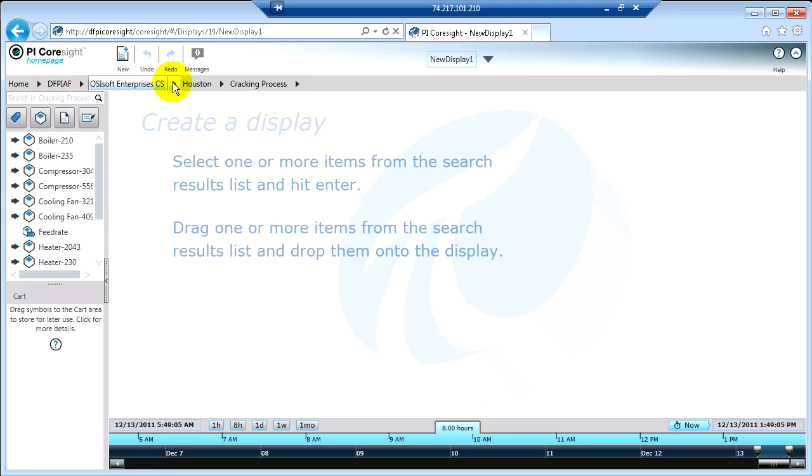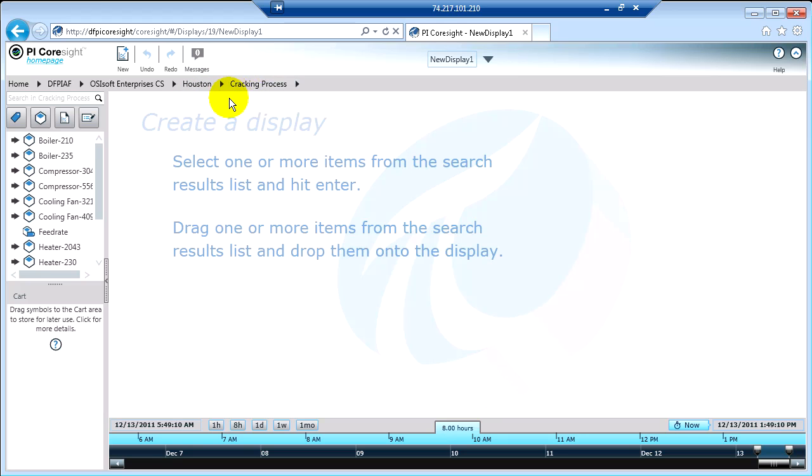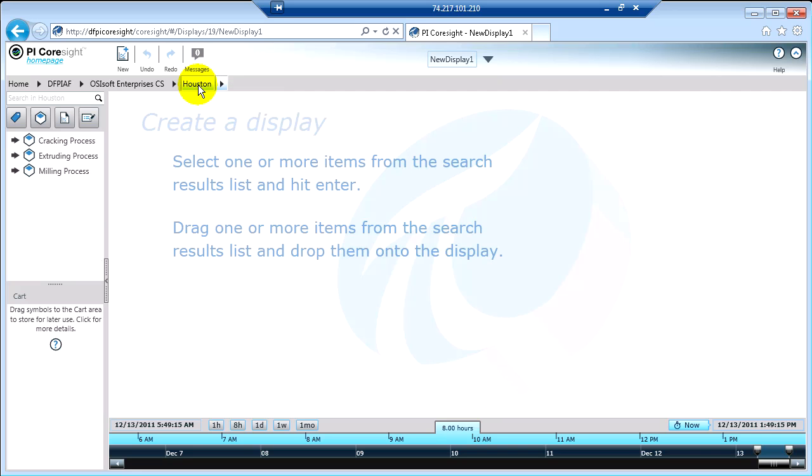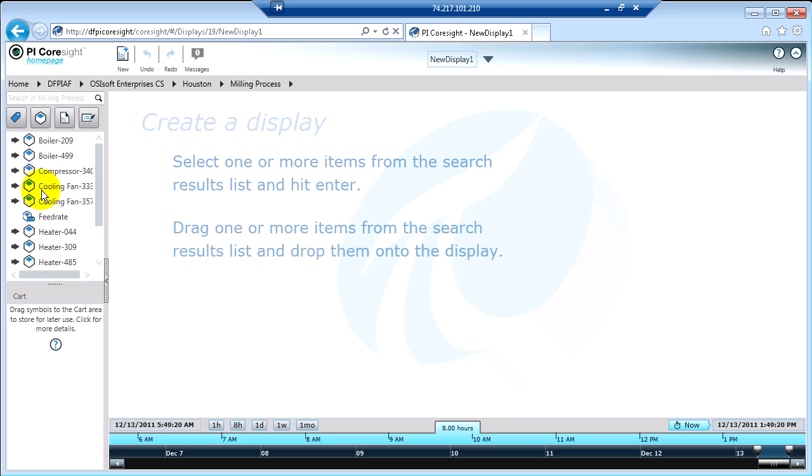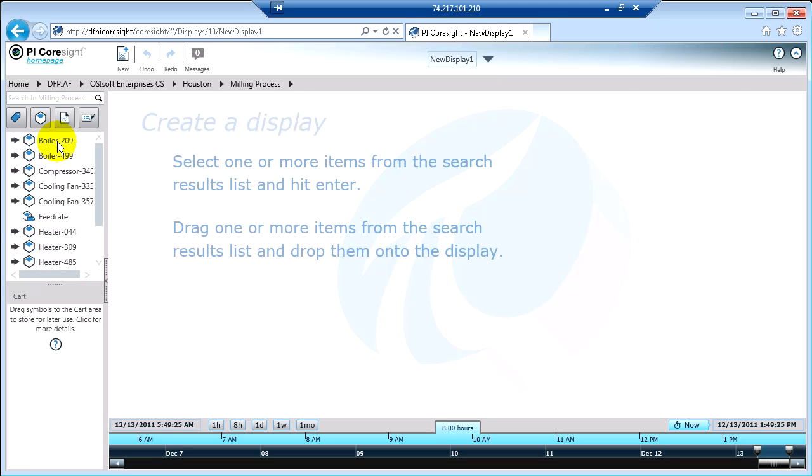What you'll notice too is at the top of my screen I have these little breadcrumbs. So if at any point, if I've gone too deep or I just want to go somewhere else, I can always click on one of these breadcrumbs and reset my context. So if I wanted to go back to Houston, maybe I wanted to look at the milling process, for example. I could always change and then now I can look at the information that's defined about the milling process.